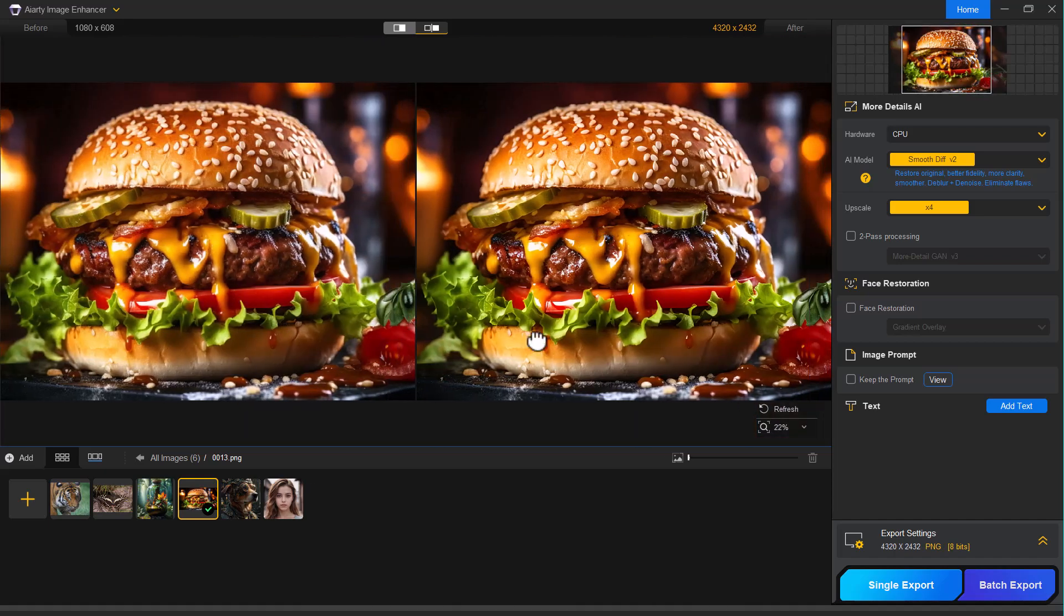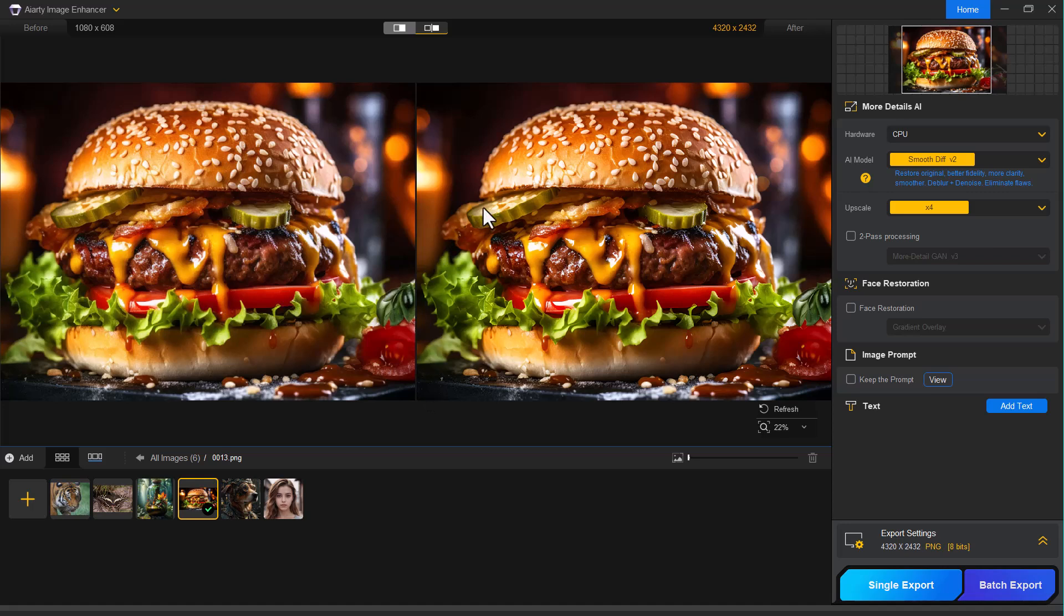And here's the result after 4x upscaling. Absolutely stunning. The image retains excellent clarity even at a higher resolution. The fine details are sharp, the textures are preserved and there's no sign of pixelation.